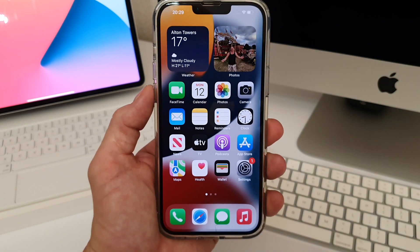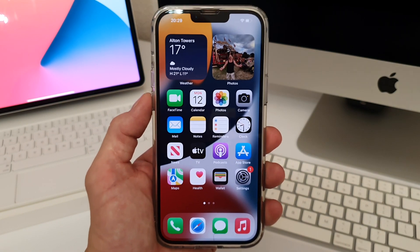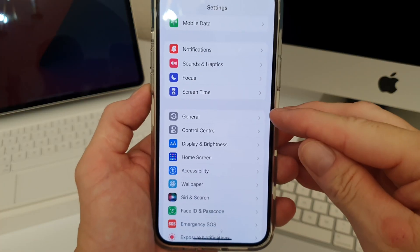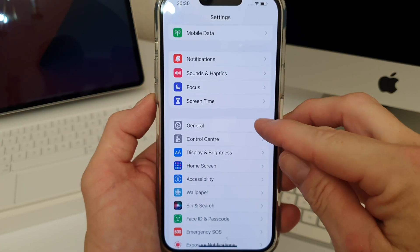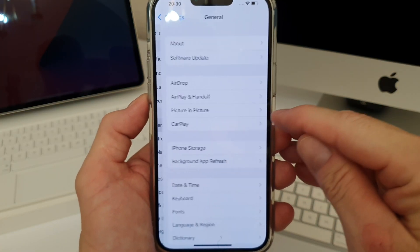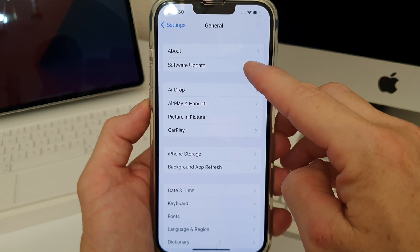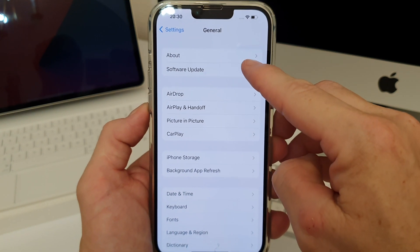So to download and install the update what we need to do is first go to Settings. Once in Settings we need to go to General. Once in General we then need to go to Software Update.